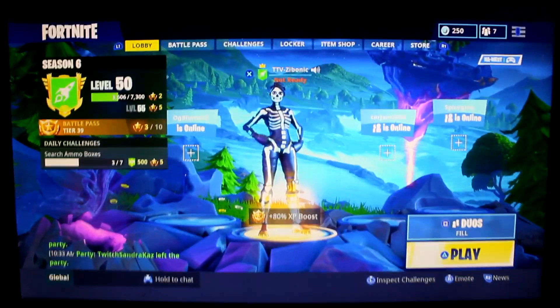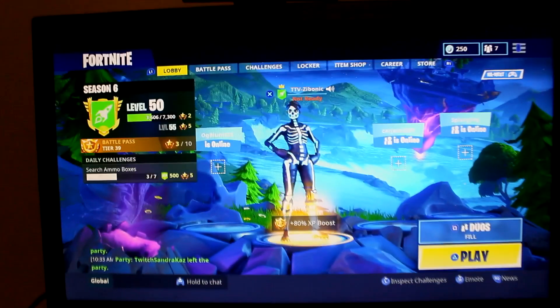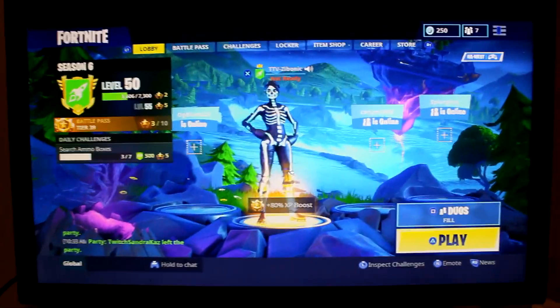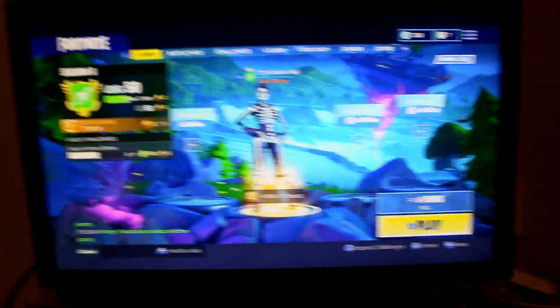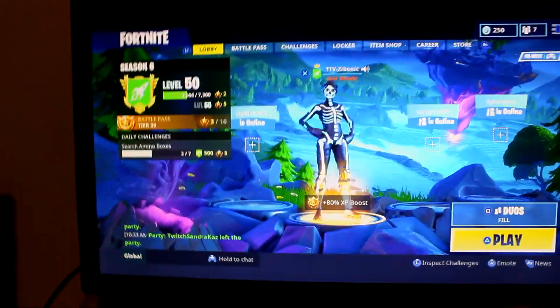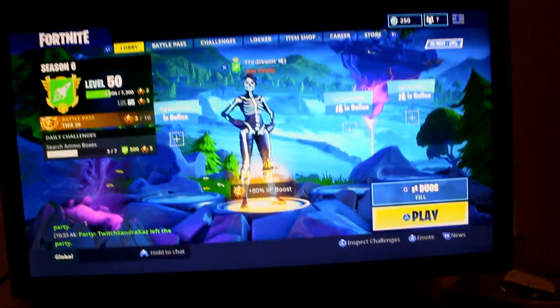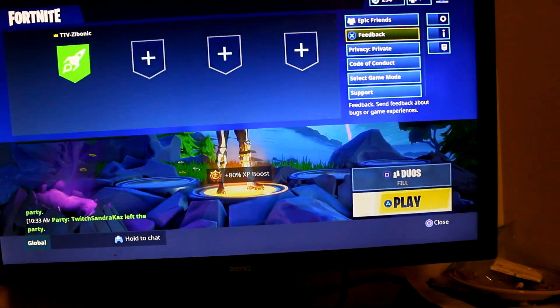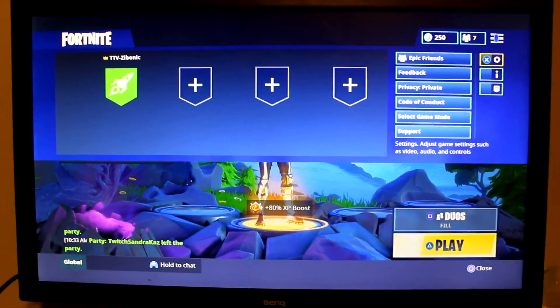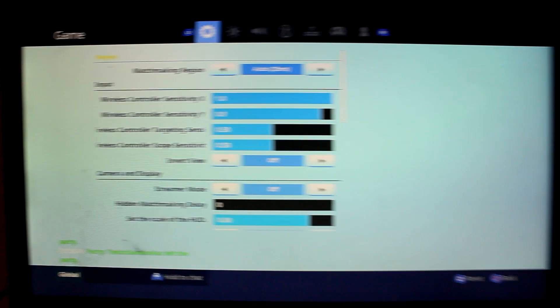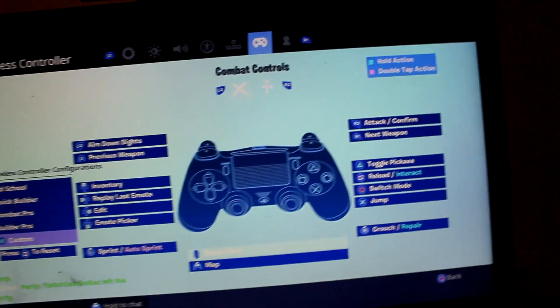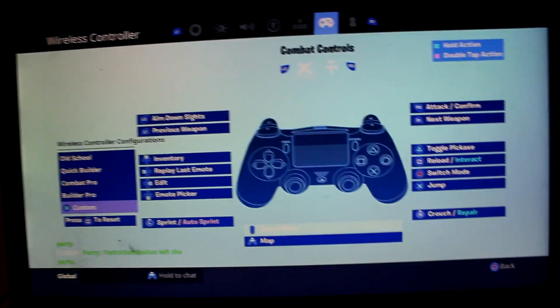Alright guys, so right now — like I said — I don't have an actual screen recorder or anything to actually record the gameplay, so this recording is off of my camera, well off of my sister's camera. But I'm just going to be showing you guys — so what we're going to do is we're going to go to settings right here and we're going to go into our custom section.